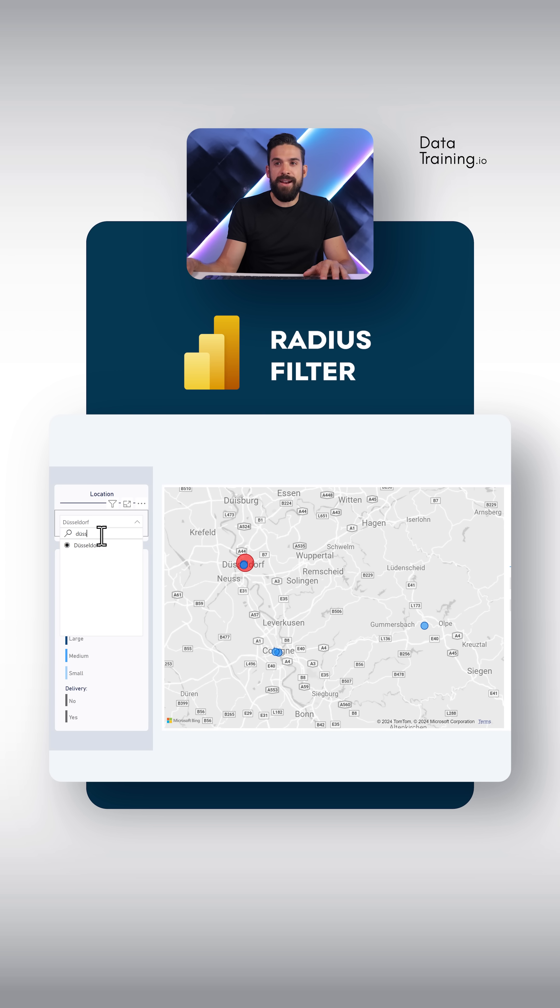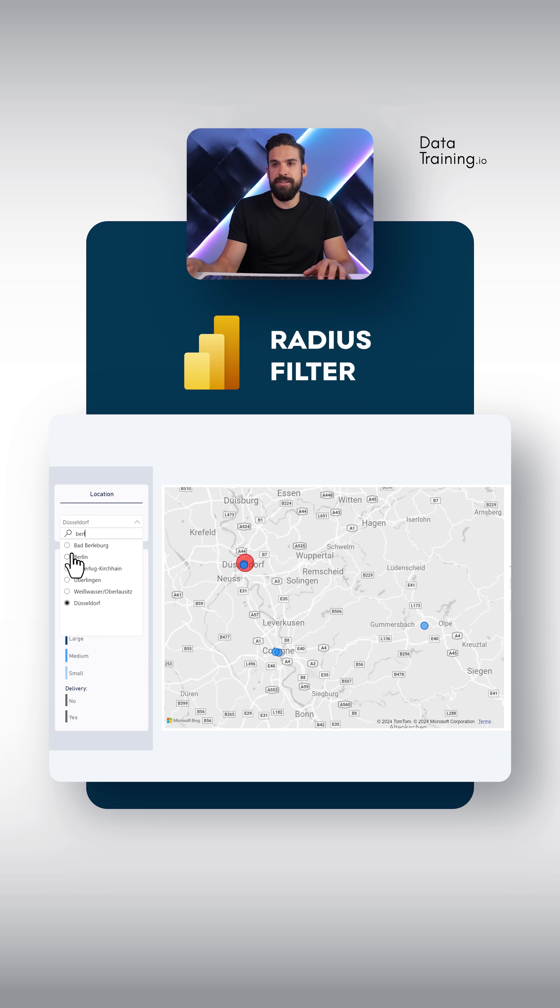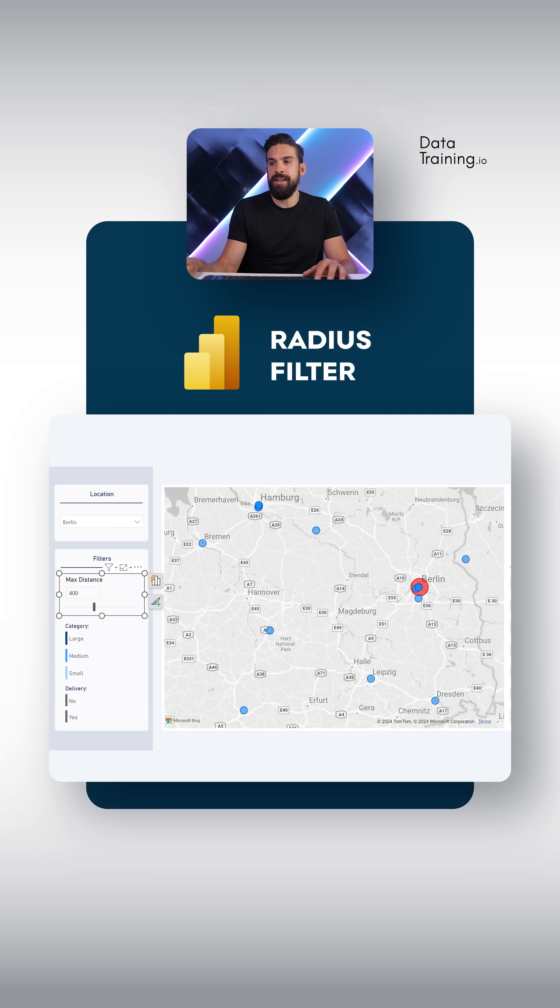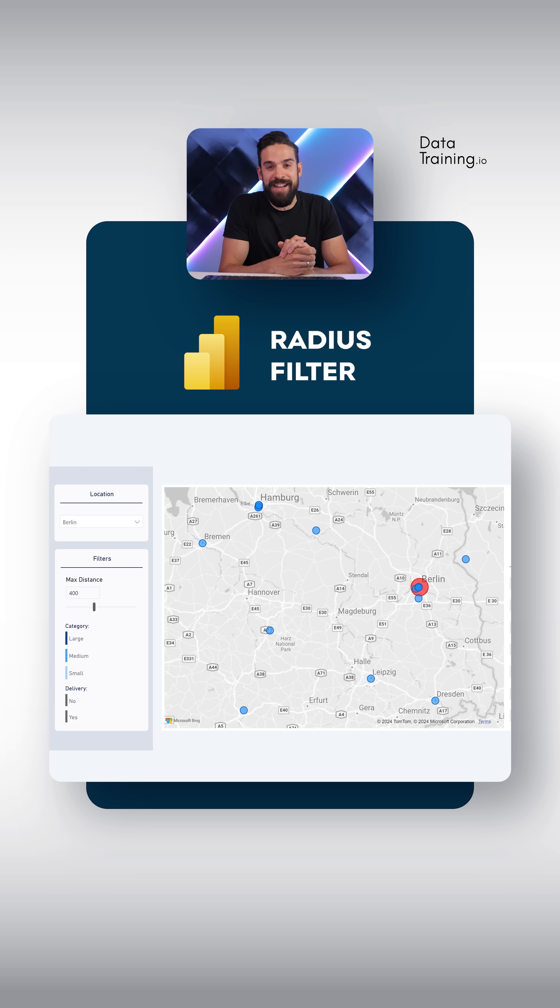And now the final task. So I'm going to choose a different city. Let's choose Berlin. Then max distance of 400. It perfectly nicely zooms out just the way I imagine it to work.